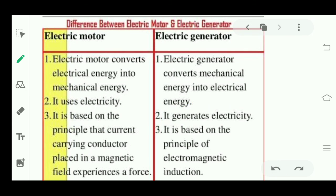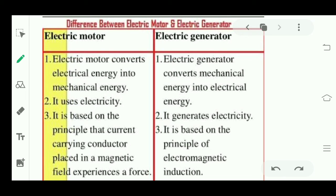The generator takes mechanical energy as input and gives us electrical energy. The electric motor uses electricity — for example, the motor pumps water using electricity. The generator produces electricity, like the standby generators we use at home when there is no power supply.